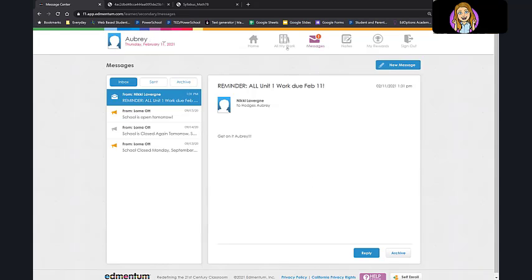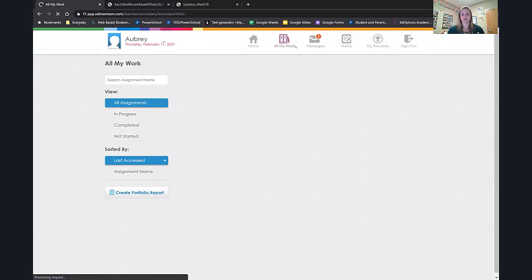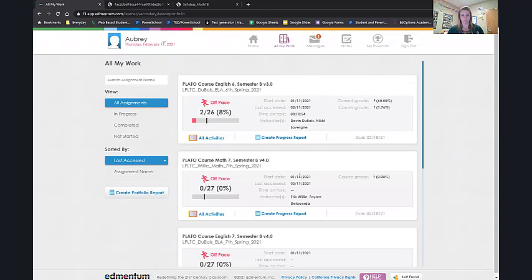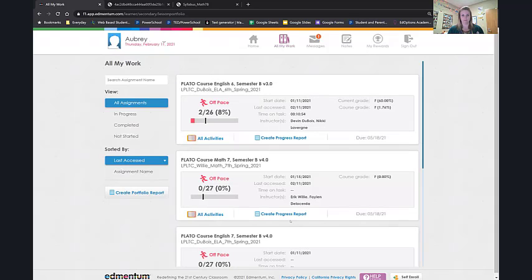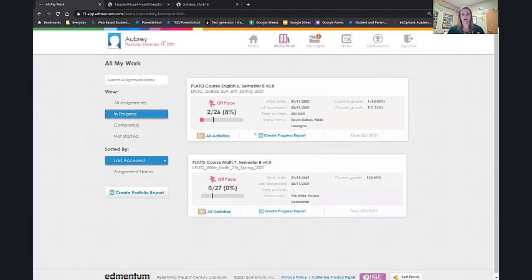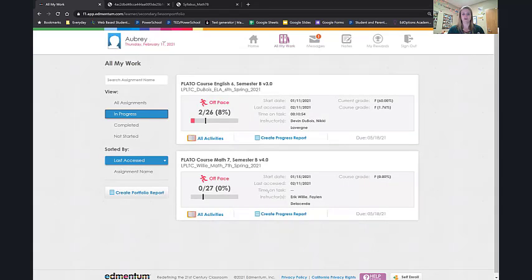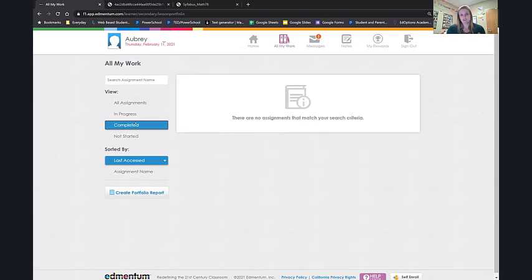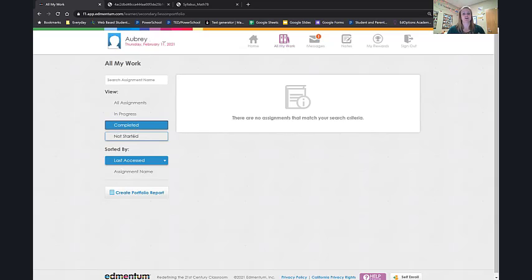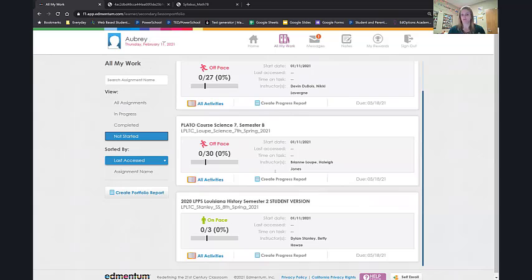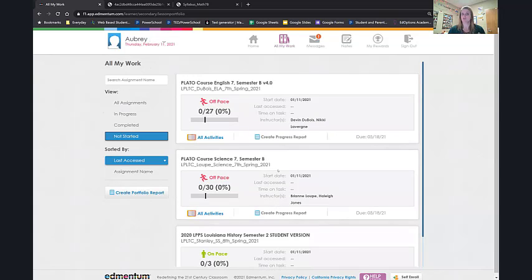Next, let's go back to all my work. Here, you can click on all my work and everything will pop up here. In progress, because you can narrow it down. I've been working on these, but the others haven't popped up because I have not done those. Completed. She's not finished any course. We're in the very beginning. Your child should have no course completed. And then not started. That's a problem. She needs to get on that.